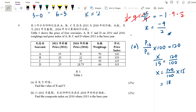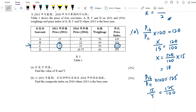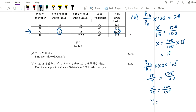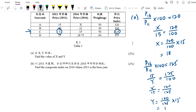For Y — item C: P₂₀₁₆ over P₂₀₁₁ times 100 equals 125. P₂₀₁₆ is 15 over Y equals 125 over 100. Taking the reciprocal on both sides: Y over 15 equals 100 over 125, so Y equals 100 over 125 times 15, which gives 12. So X equals 18, Y equals 12.